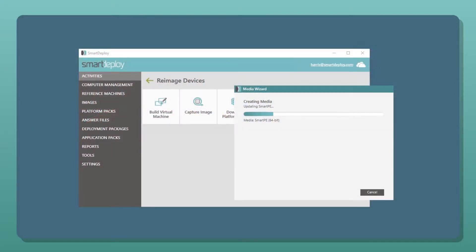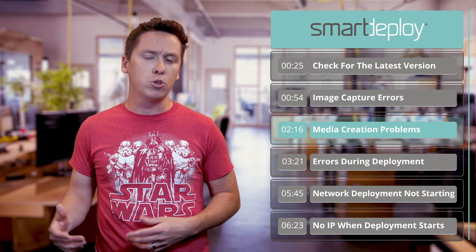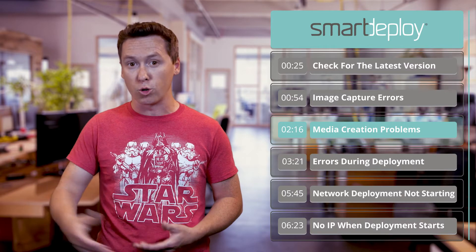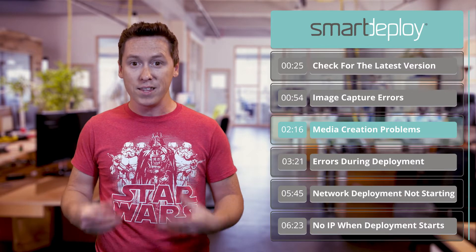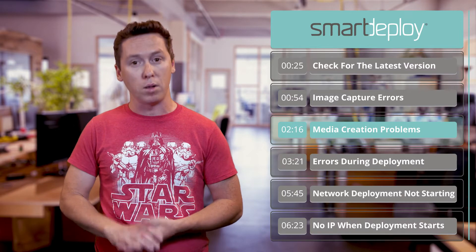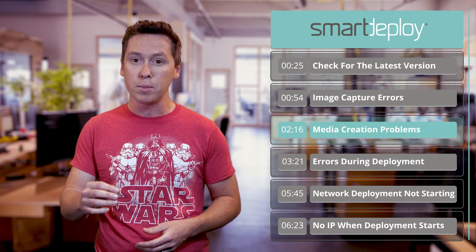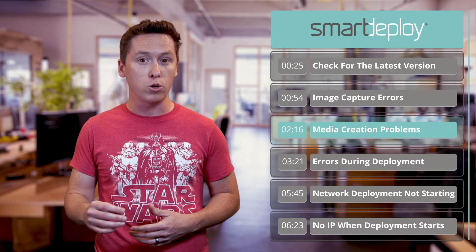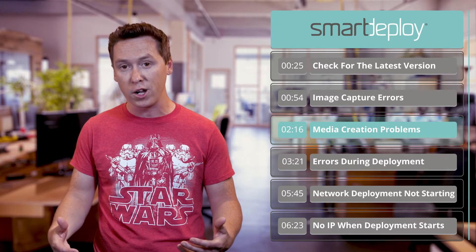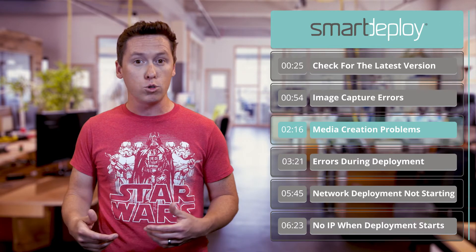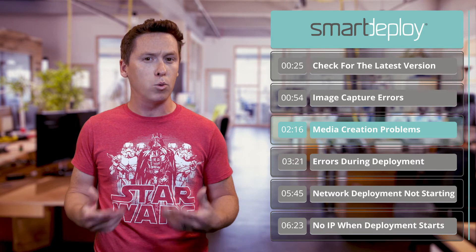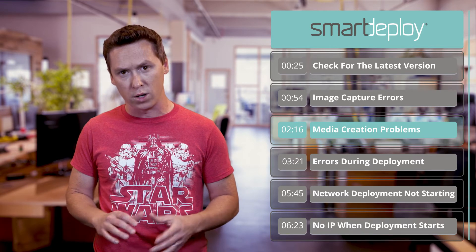If you get stuck trying to create media, there are a few common culprits. Creating media is similar to capturing an image in that a boot image is mounted and copied to the media that you're creating. This means that the antivirus rule applies here — if you can, disable it and try again. Also, make sure you're using Smart Deploy on a physical host if you're creating USB media. Some virtualization platforms can allow a virtual machine to access a USB drive, but it doesn't always work the way that we want it to.